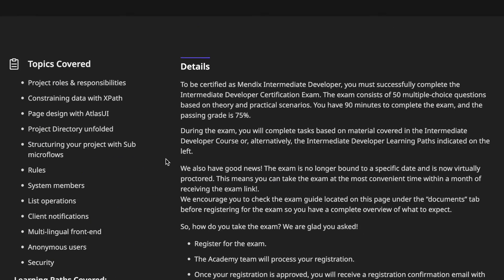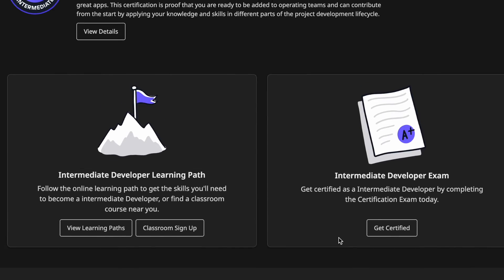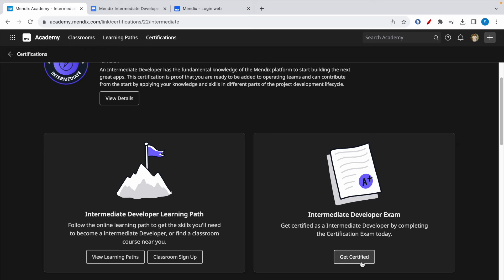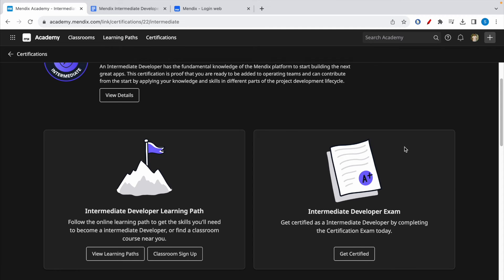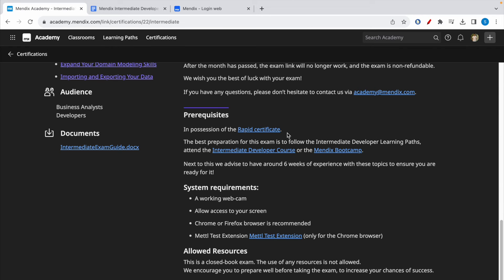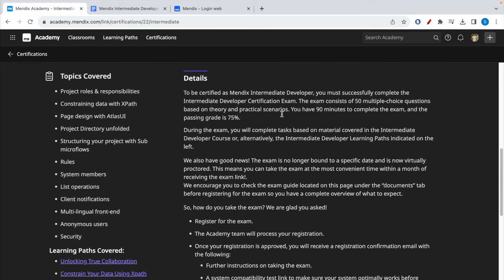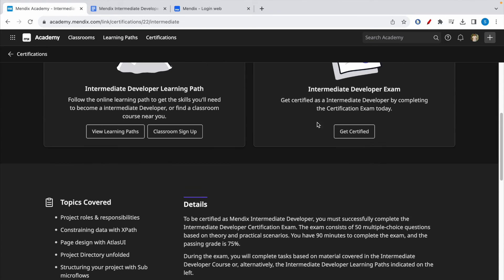To register for the exam, click on the 'Get Certified' button, which will take you through the steps. As mentioned, you need to have completed the rapid certification exam to enroll — without it, you will not be able to register for the intermediate exam.